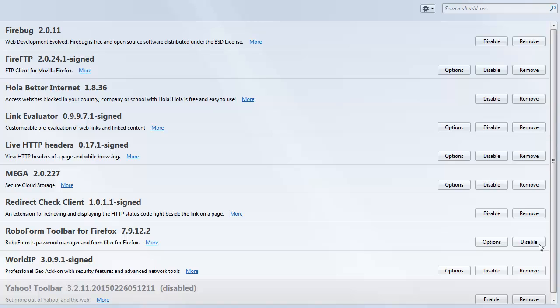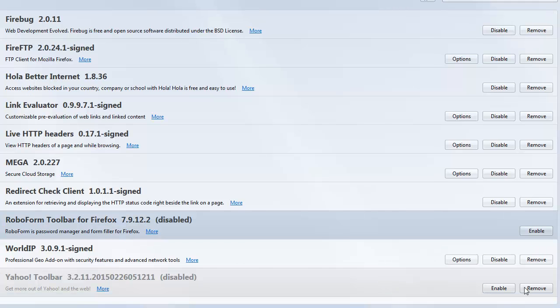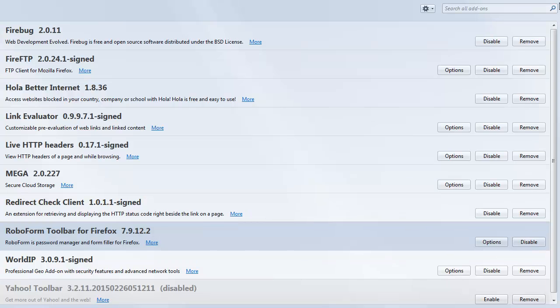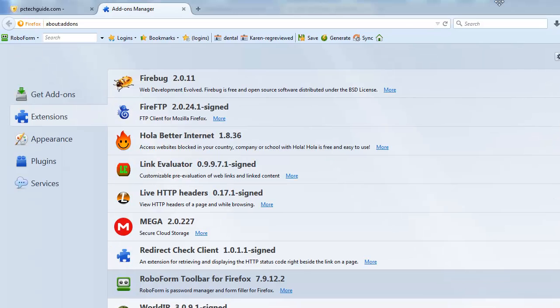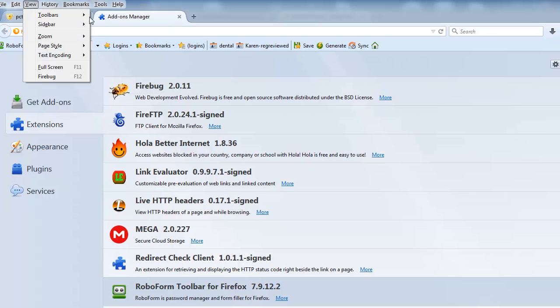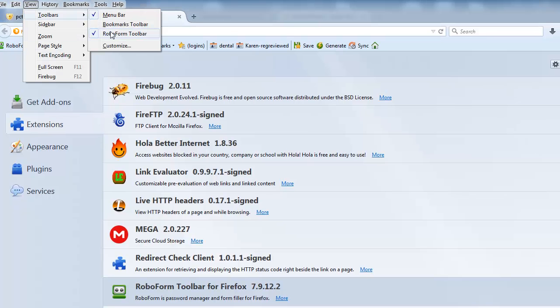So what you do is you simply go in and just go ahead and disable it, it'll be grayed out, and then re-enable it, and often times what that'll do is that'll re-pop up the toolbar for you and it'll also re-add it into the view and the toolbars, and that's only if it's missing.